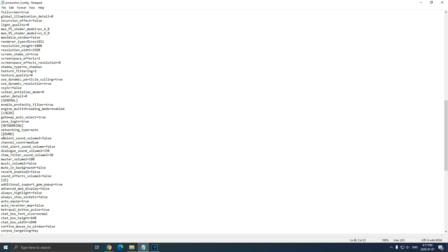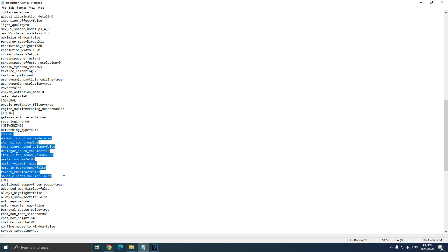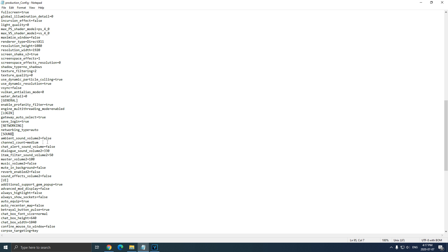Another thing that you need to do is in sound over there. Please don't put zero if you want to remove a sound. For an example, ambient sound volume, right, false.